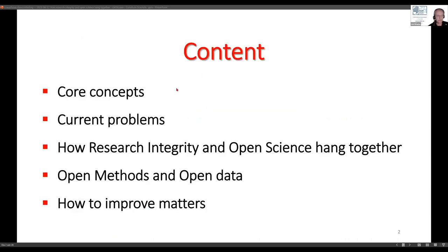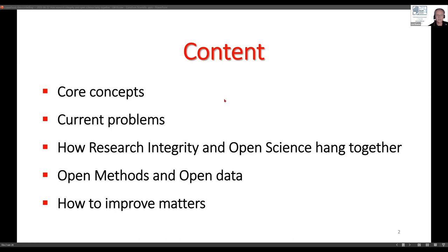What I have in the menu are a few slides on the core concepts. Then I try to list the most important current problems we try to solve with open science practices. Then I come back to the hanging together of the two and say a little bit more about open methods and open data, because I believe these two elements of open science are most important for research integrity. I'll dwell on how we can improve matters using open science practices and other measures, building up from the drivers of problems discussed before.